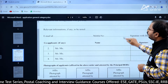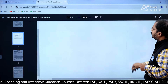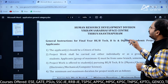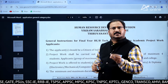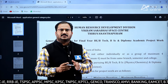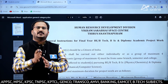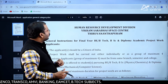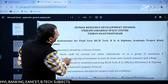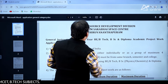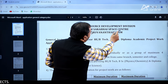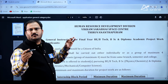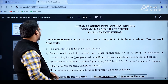Here you can see there are 4 pages. Let me show from the first page onwards where you can see all the important points to be noted by the student, and how to apply. Here it says Human Resource Development Division, Vikram Sarabhai Space Centre, Thiruvananthapuram — this is the place where you can do the project work.